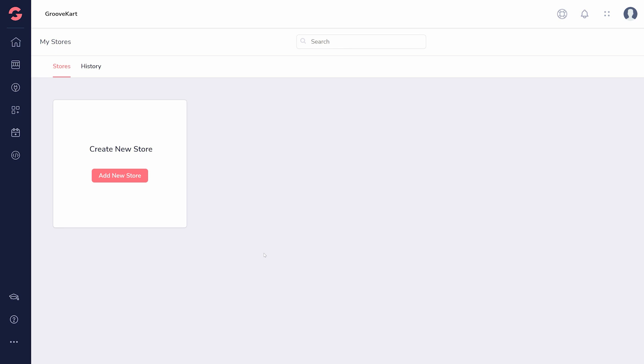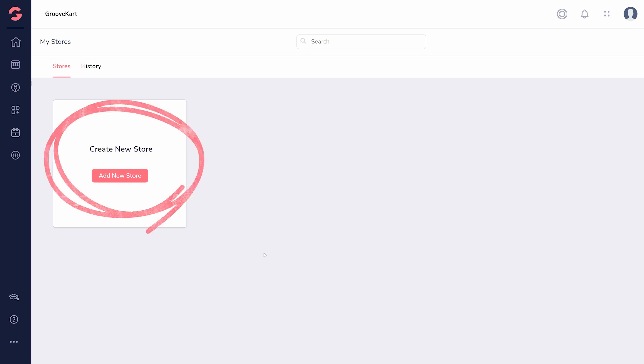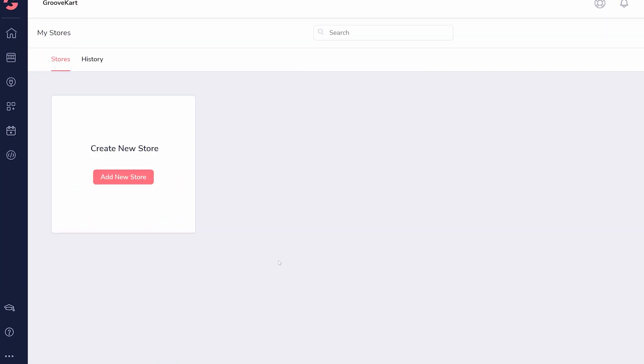If you are selling physical products, GrooveKart is the right place to be. Before you create a store, the GrooveKart dashboard shows Create a New Store, and the sidebar has the same options as the main dashboard of Groove.